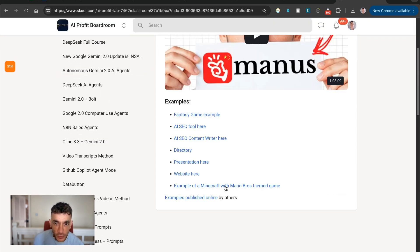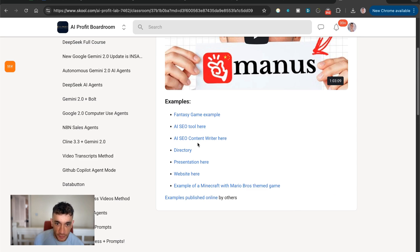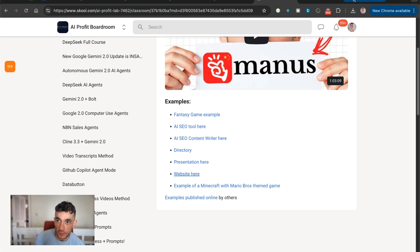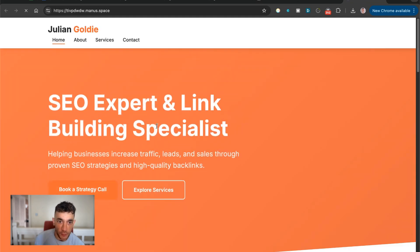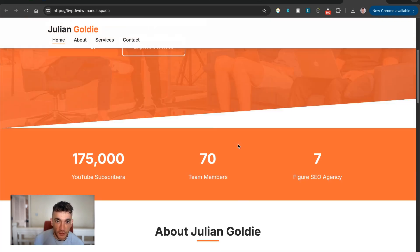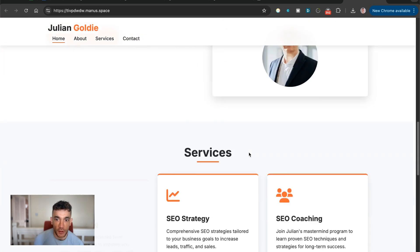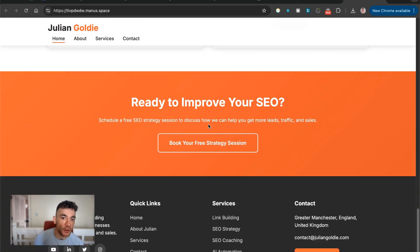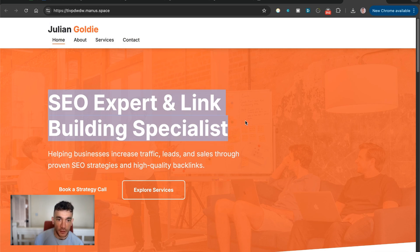So we actually ran the same prompt with Manus previously, which is, I think it's $200 per month to use the AI from Manus. This is what it came back with. Which is not bad. It's not bad at all. Probably still better than the original website that I have.